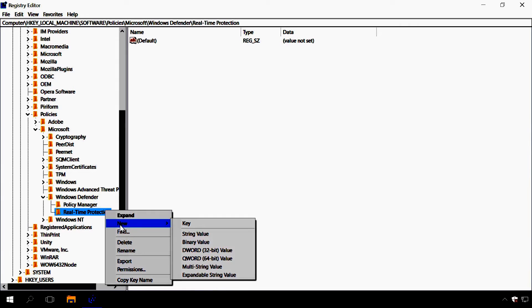In the key Real-time protection, create a DWORD 32-bit value and name it DisableRealtimeMonitoring. Assign the value data 1.